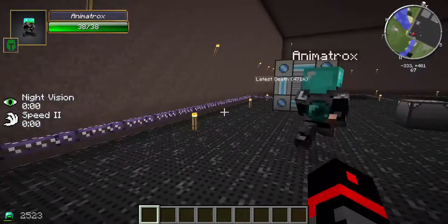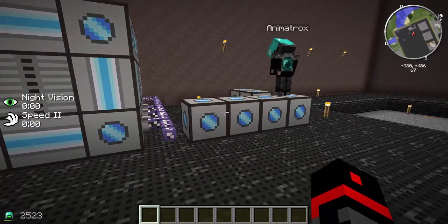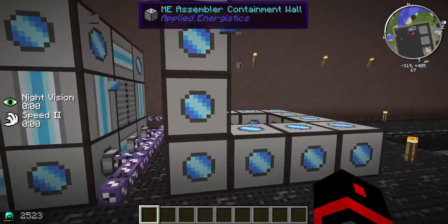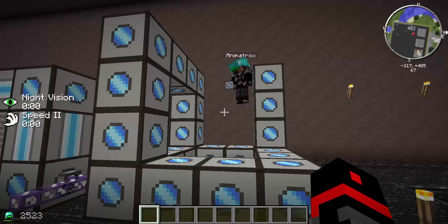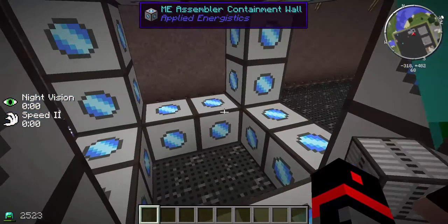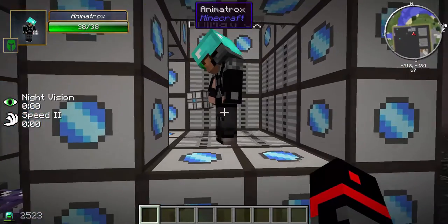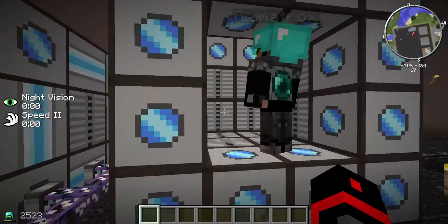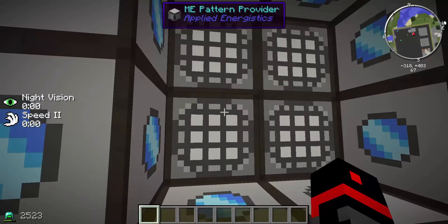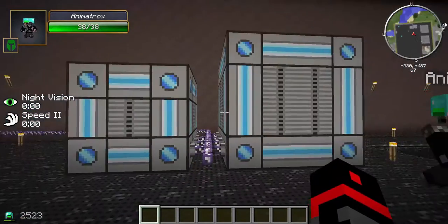That's all you can do with the smallest setup, but I'd advise making a four-by-four because it gives you way more space and more pages. The number of pages depends on how many pattern providers you put in — one pattern provider gives you one page. You can also put ME Crafting CPUs in the second and third layers to speed up the crafting process. For a four-by-four, put in four ME CPUs and four pattern providers for four pages.